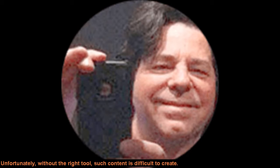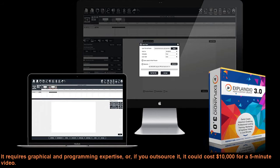Unfortunately, without the right tool, such content is difficult to create. It requires graphical and programming expertise. Or, if you outsource it, it could cost $10,000 for a 5-minute video.